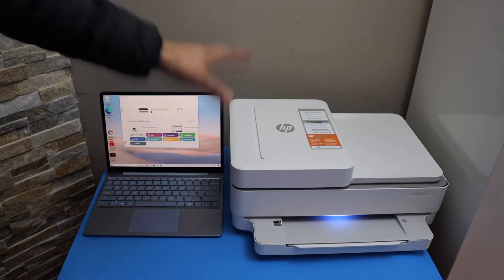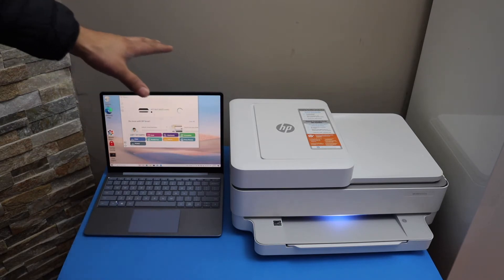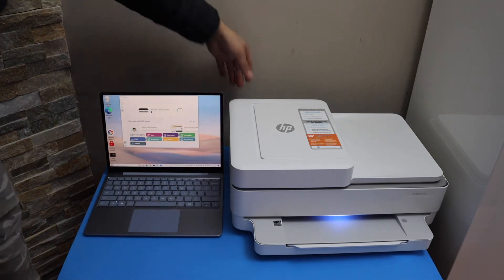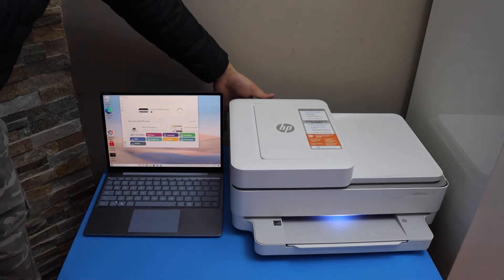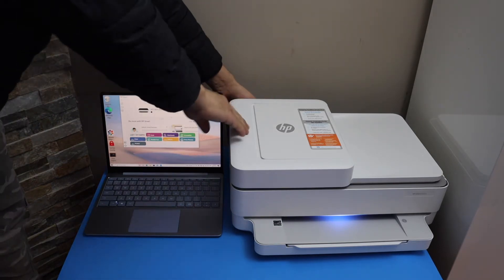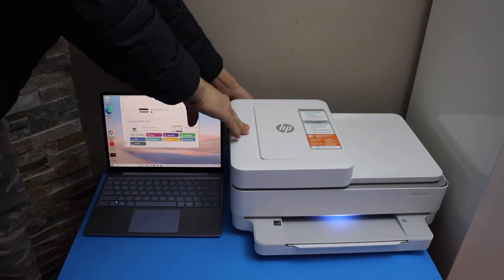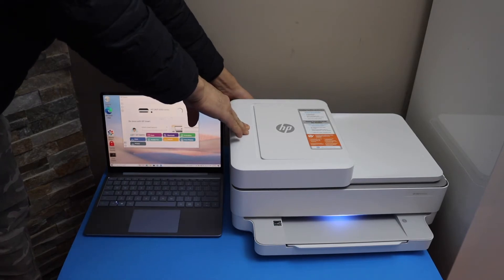Go to the back of the printer and press and hold the wireless button just below the power button for three seconds, then release it.